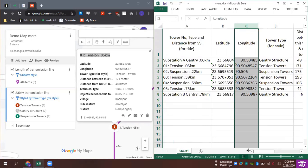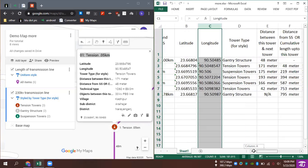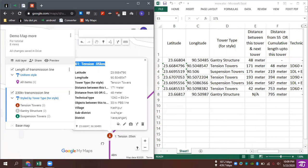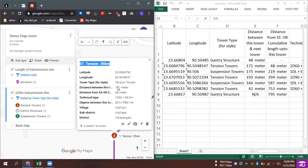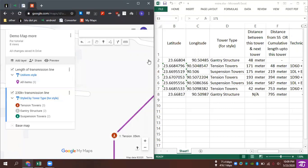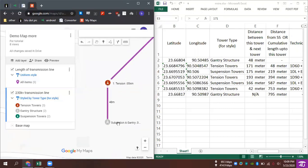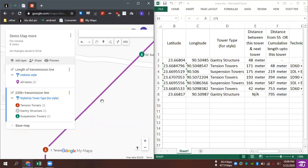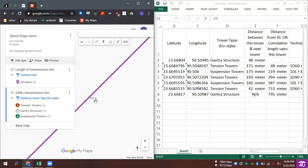We have a distance between the 1-number towers and 2-number towers. We have seen the 1-number tower — it is a gantry structure at 180 km. This is our gantry structure, this is our line, it is 48 meters. And this tower is the 1-number tower, which is 100–180 meters.